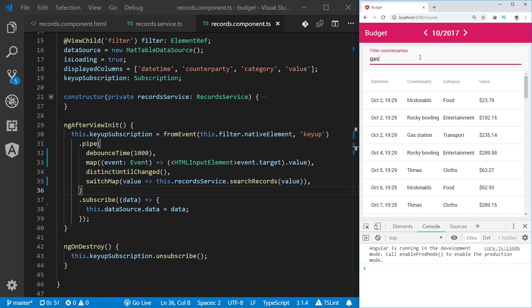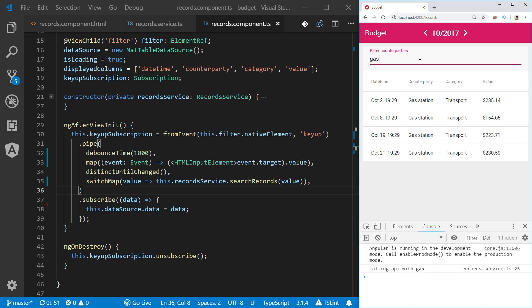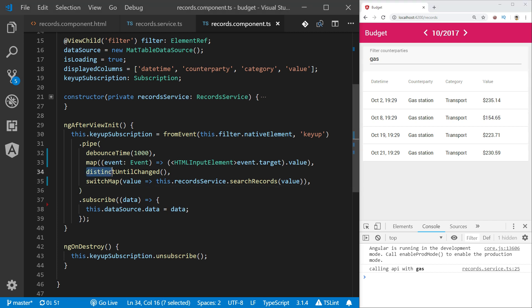Let's see it in action. I'm typing gas again. The query was executed. I will remove s and add s very fast. And you see that no additional query or API call has been executed because we set the values from the event target must be distinct until changed.